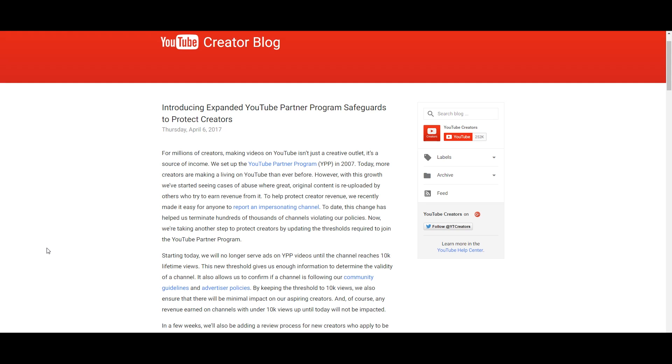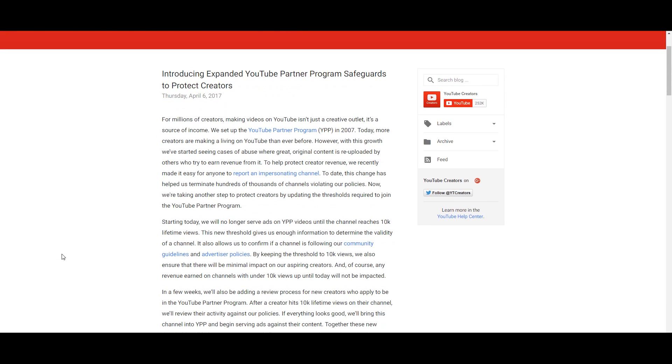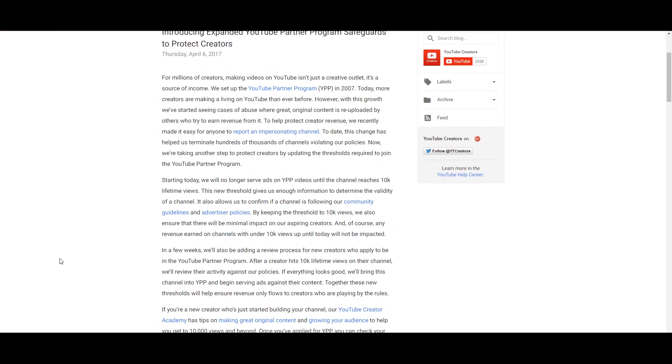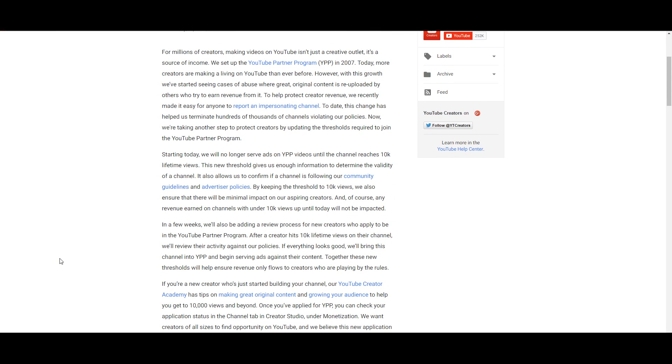To help protect creator revenue, we recently made it easy to report anyone impersonating a channel, which is a good thing. I've reported a couple of channels, not copying my content but other people's content, so I think it's a load of BS. To date, this change has helped us terminate hundreds of thousands of channels violating our policy. Think about the fact that there are millions of channels and they've already deleted hundreds of thousands. I think that's a pretty good feature.